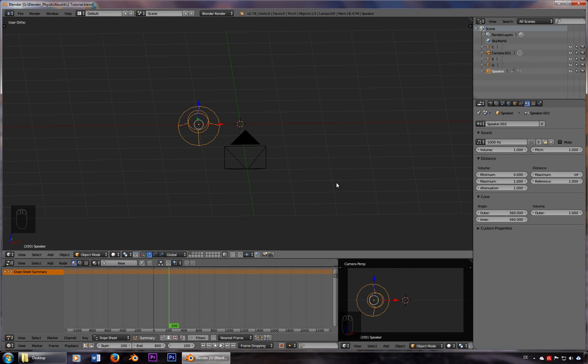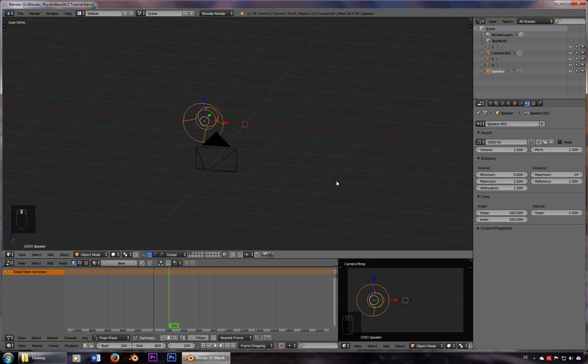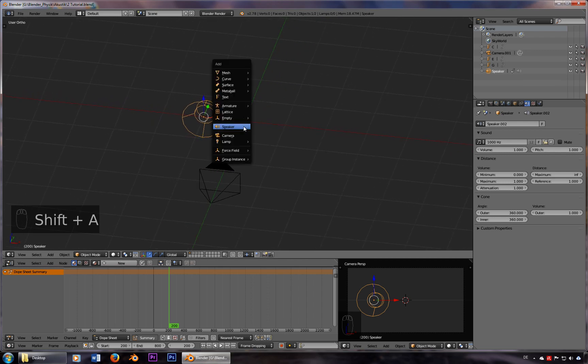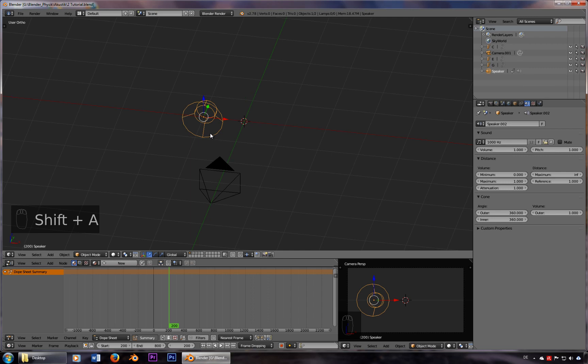Hello everybody! This is a short tutorial on how to use Blender as a frequency generator. All you basically need is a speaker, which you can add here — though we already got one.